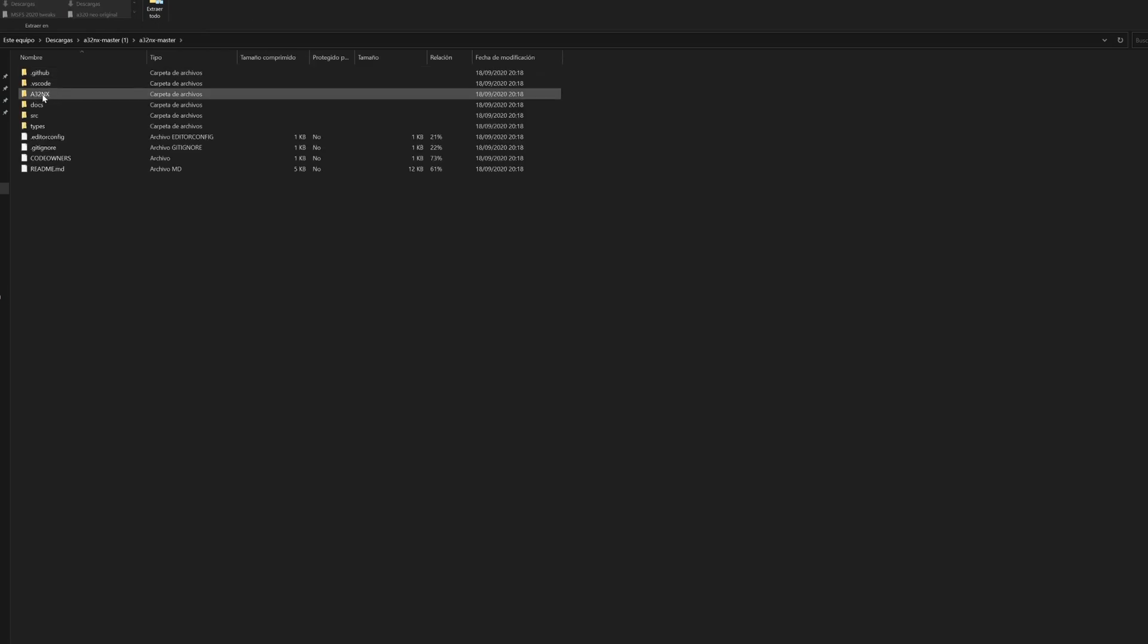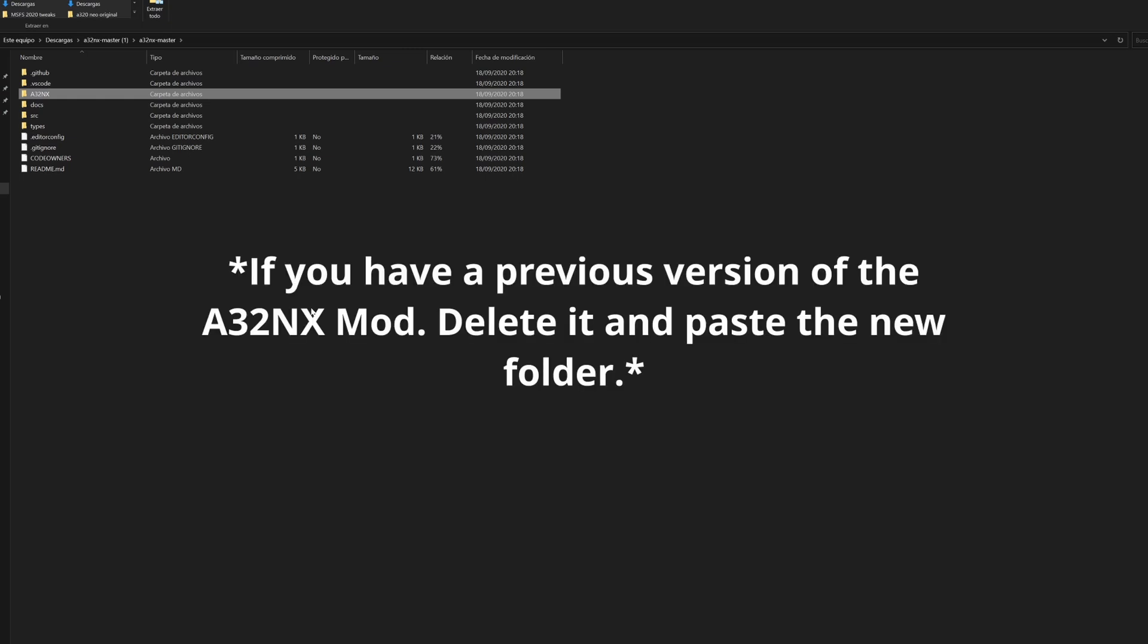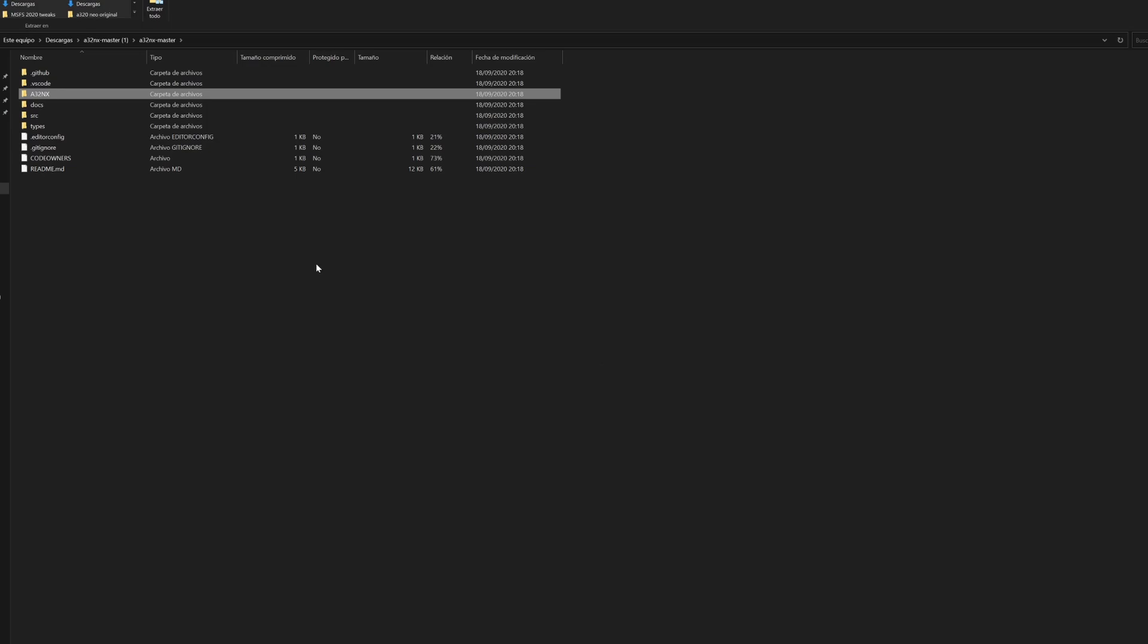What you want to do is copy the A32NX folder. You're going to copy that and go to your community folder and paste it onto your community folder. Once you've pasted it on your community folder, you shouldn't have the engine number one bug, so you can turn off the APU if you like and you won't have the MAC bug either.